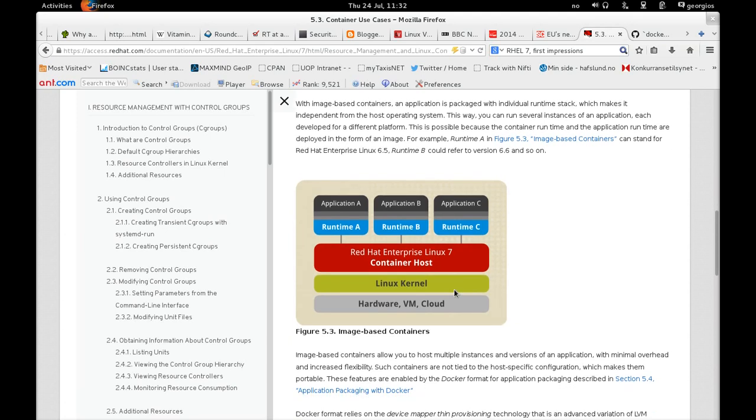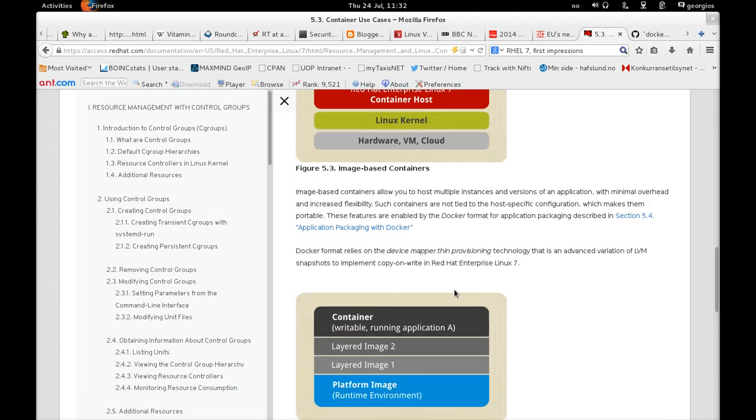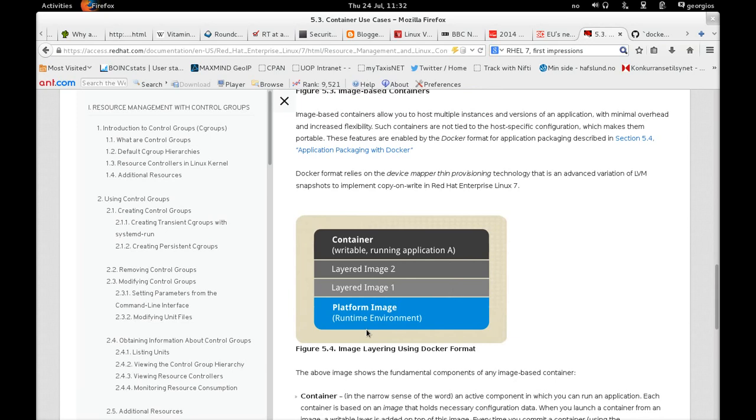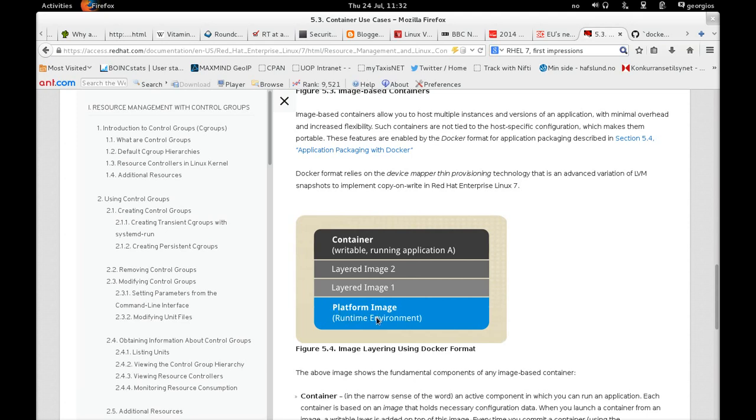Essentially what you have is a platform image. So if you're a developer, an easy analogy you could think about is that of a source code repository, whether it's Git or SVN or CVS. What you do is you pull or check out, depending on which version control system you use, a platform image. This platform image contains the basics of the runtime environment.